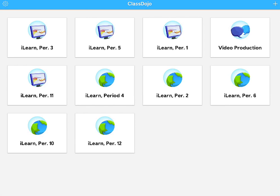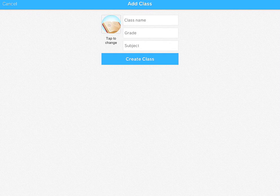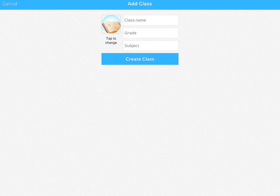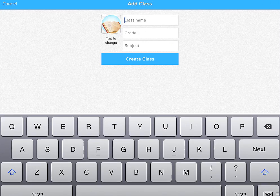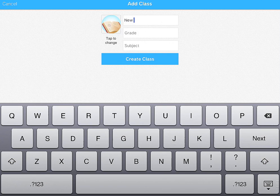And you can add a new class from within the app now. So if you press the plus button at the top right corner, you can add a new class by clicking in the box and typing the name. I'm going to call this one New Class.